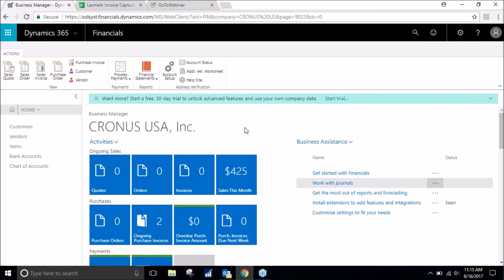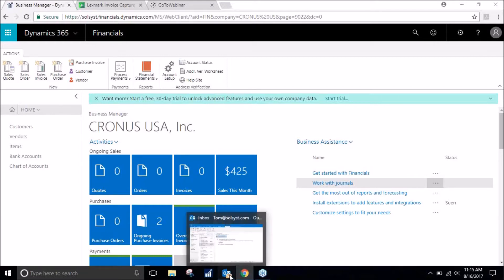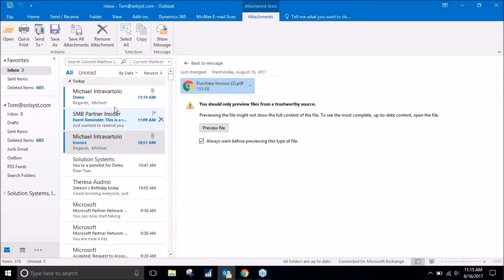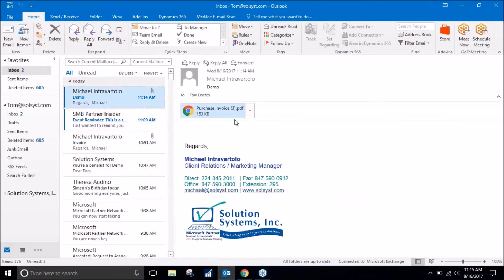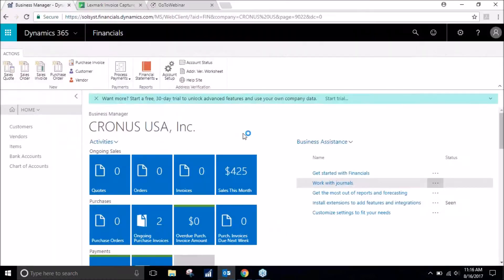All right, here we are in our demo environment. We are going to take an overview of the entire purchasing process. Let's say that I get sent an email for an invoice. I will open this invoice up.